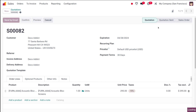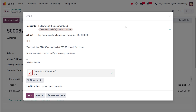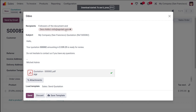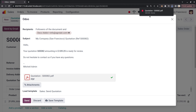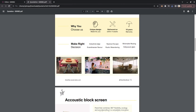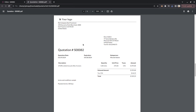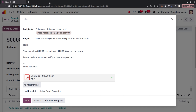Once that's done, I'm going to send it by email. The stage changes to 'Quotation Sent' and here's the PDF of the quotation. I'm opening the downloaded document and scrolling down — here you can find 'Terms and Conditions: Sample,' which is the text we entered.